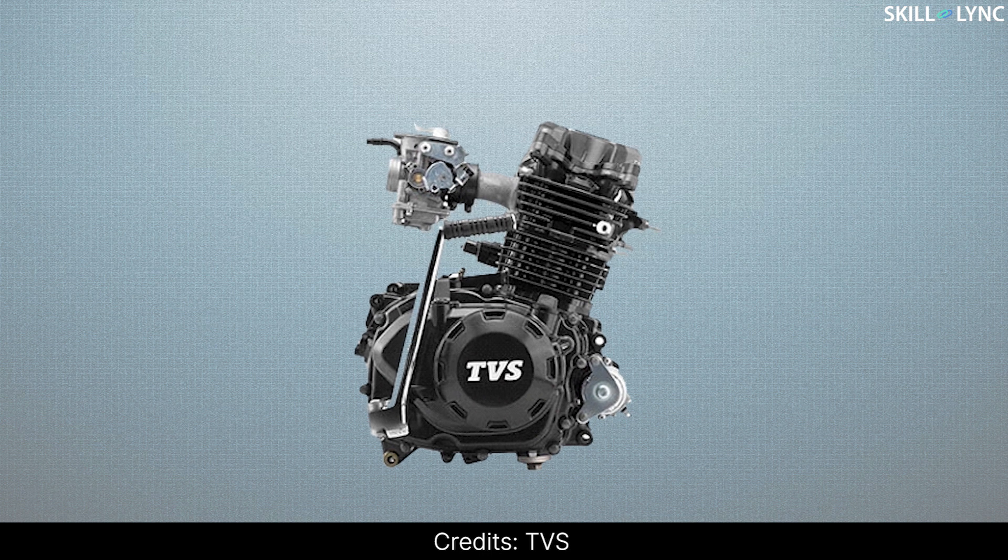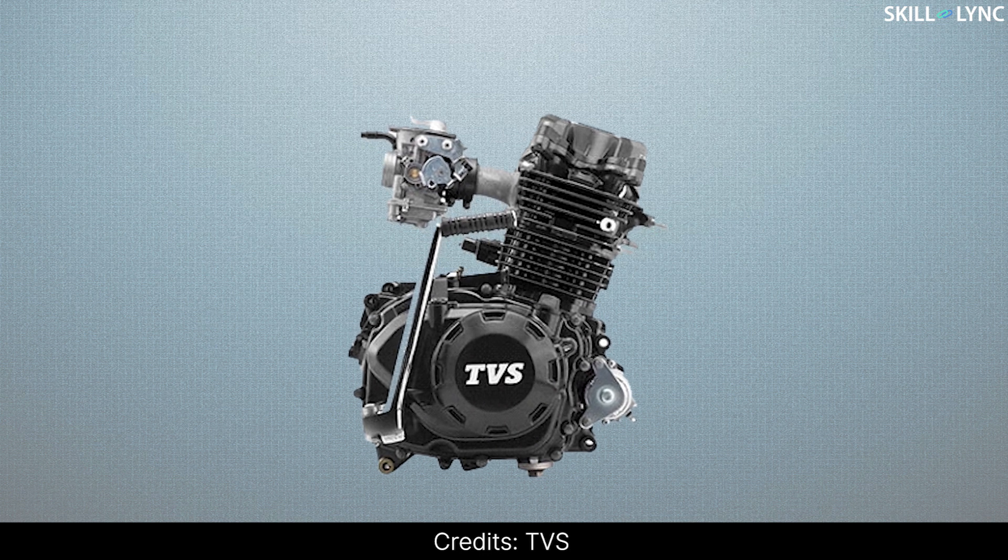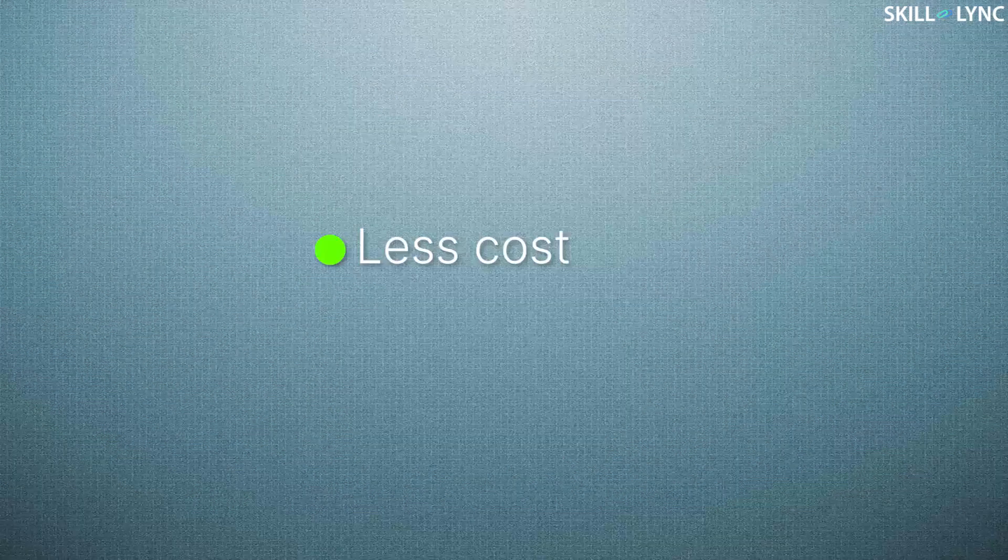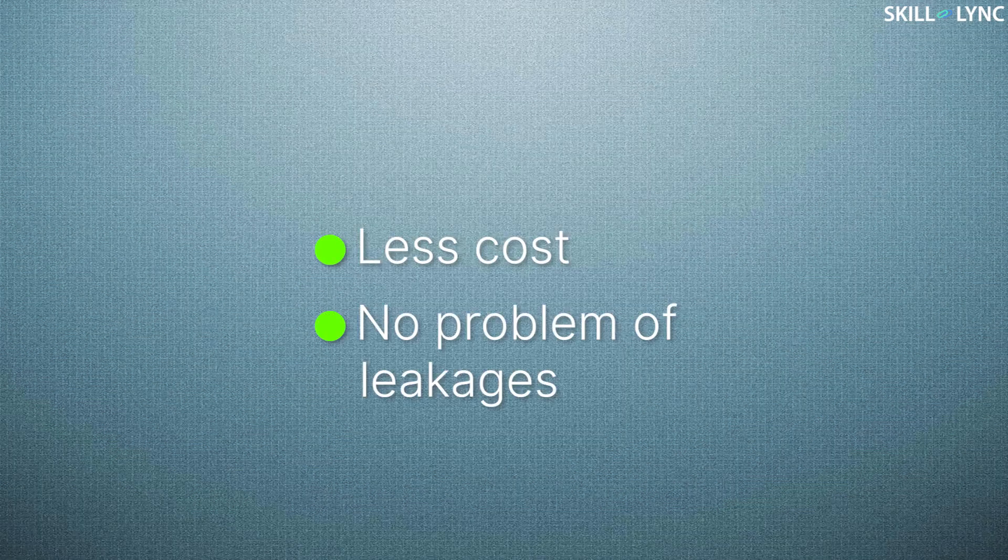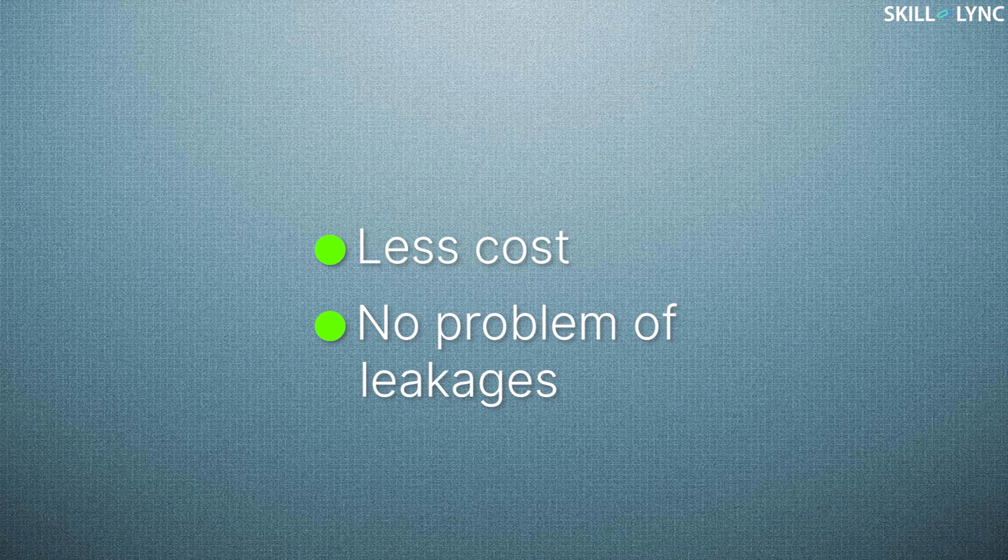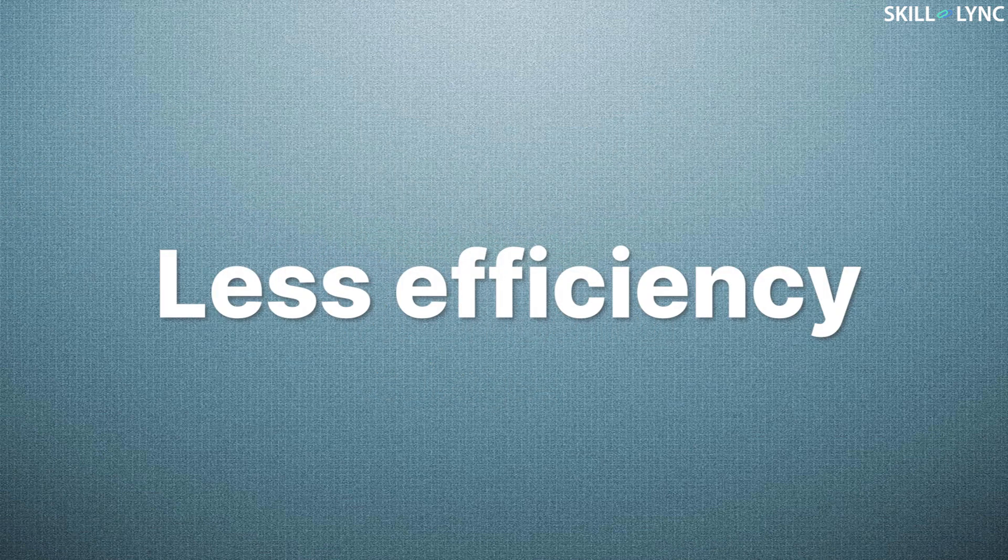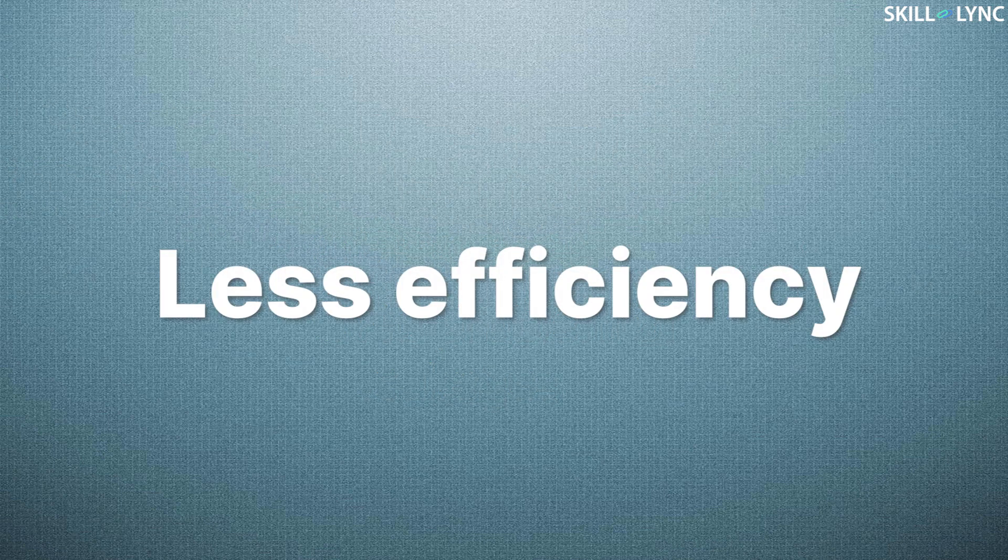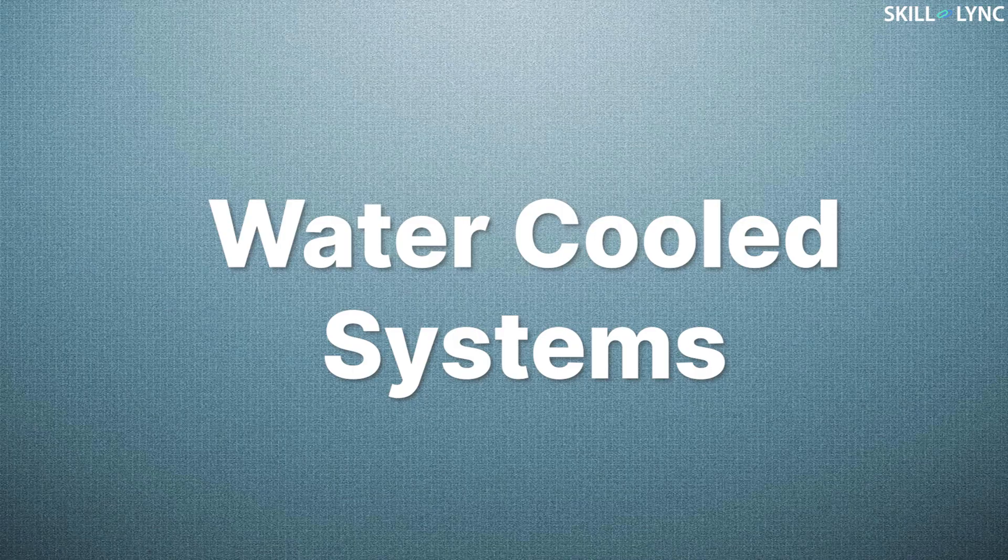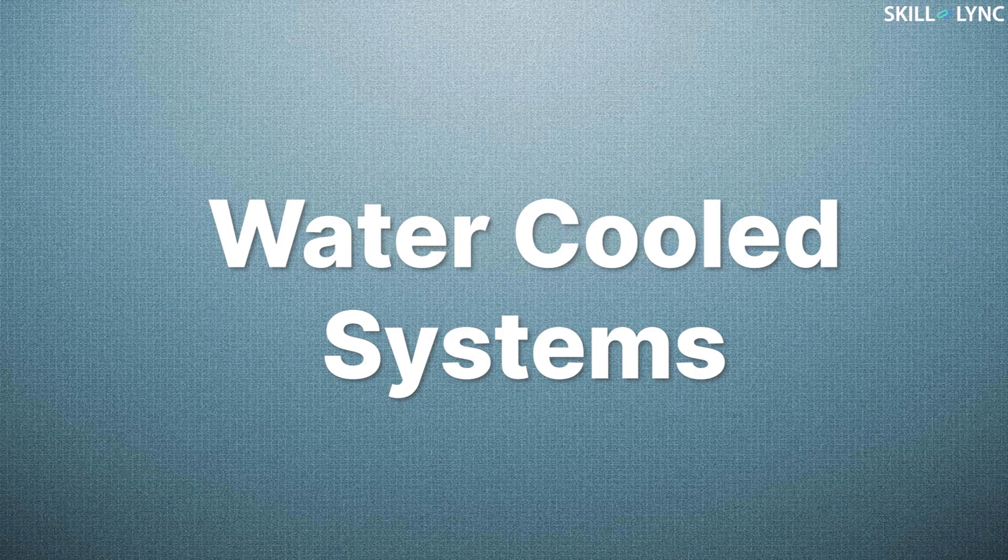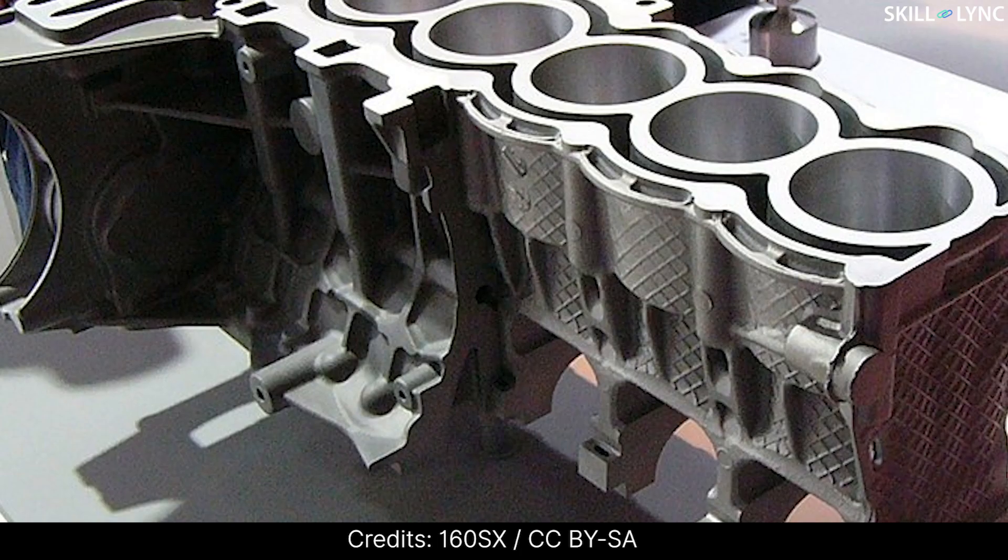Air-cooled systems are found in small-sized engines. This system is of less cost and there is no problem of leakages. But this system has less efficiency and hence, most of the automobiles use water-cooled systems.